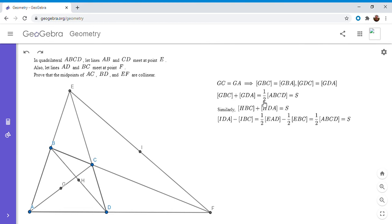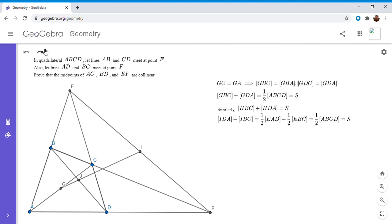Here's the proof strategy: we know point H satisfies this equality. I'm going to draw the intersection of line GI with segment BD and call it H'. I'll try to show H' satisfies the same area equality, and then from there show that H' must actually be H. So I'll temporarily hide point H and define H' as the intersection of line GI with BD, then show it satisfies the equality and conclude H' = H.